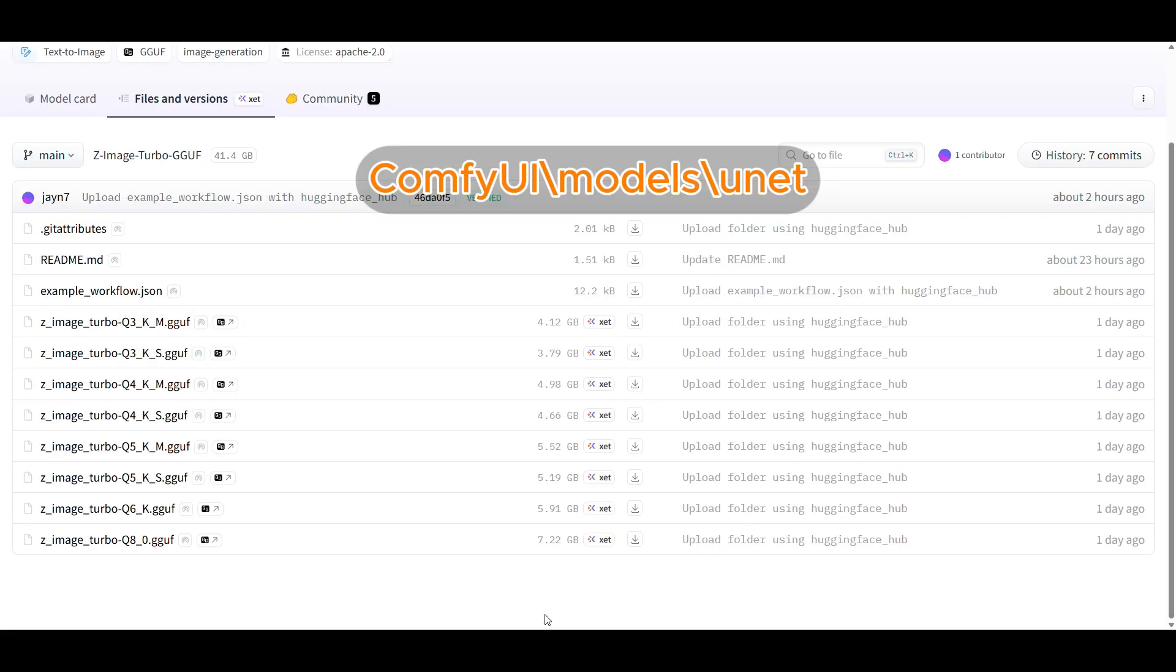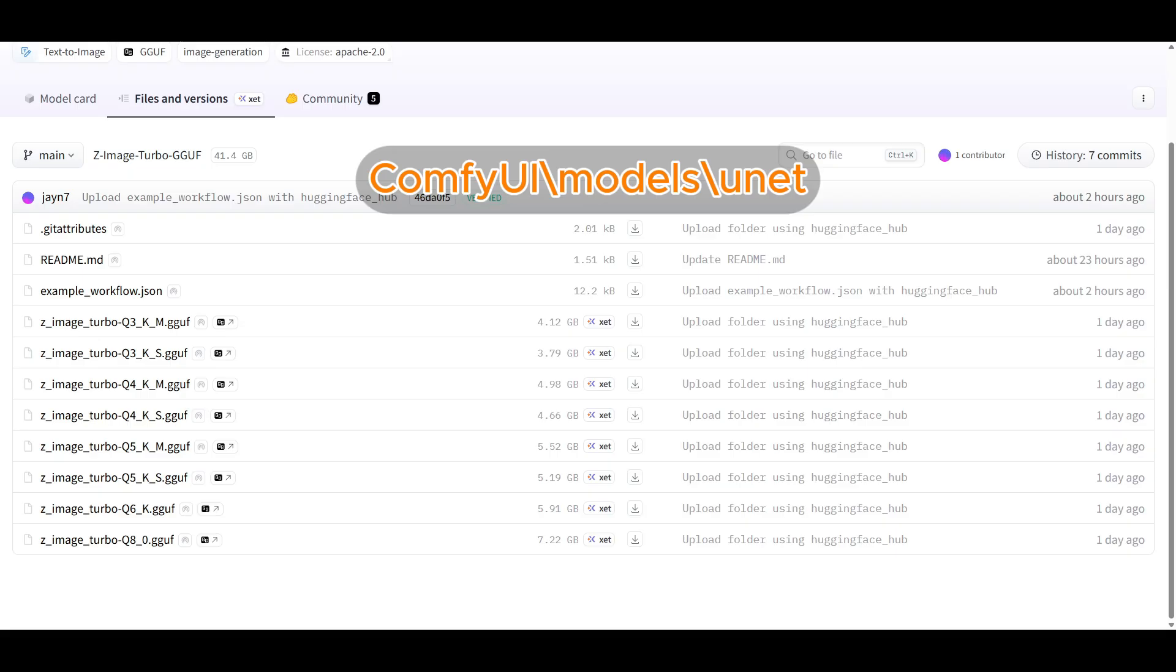But for this video and for all of my generations, I tend to use the Q8 GGF version, which is only 7 gigs. This one fits completely in the VRAM when it's doing generation. So my iteration time goes down from about 12 to 15 seconds to around 4 seconds with the Q8 GGF. There's also a smaller FP8 model, but usually with the choice of FP8 or Q8, I go with the Q8 GGF instead.